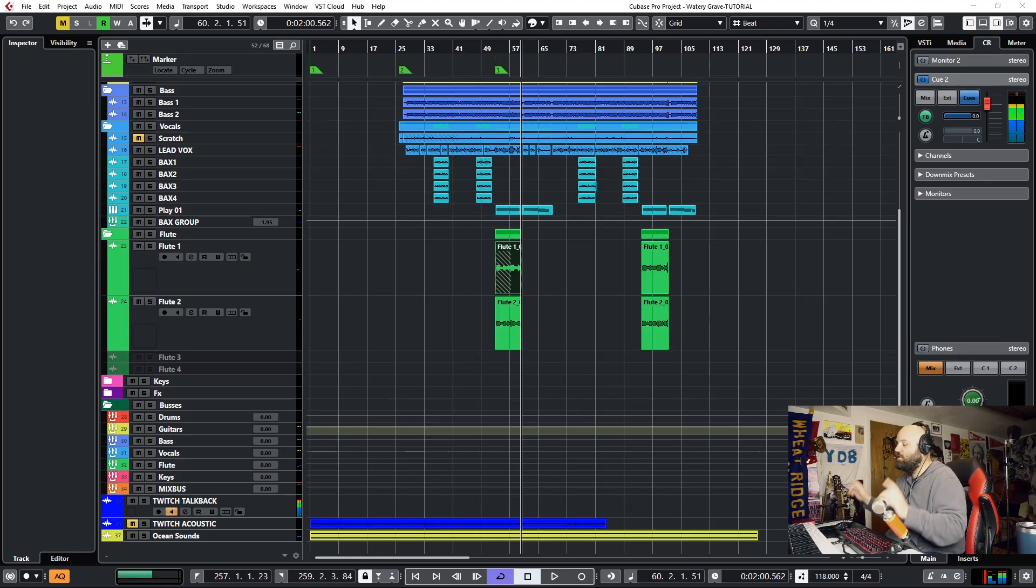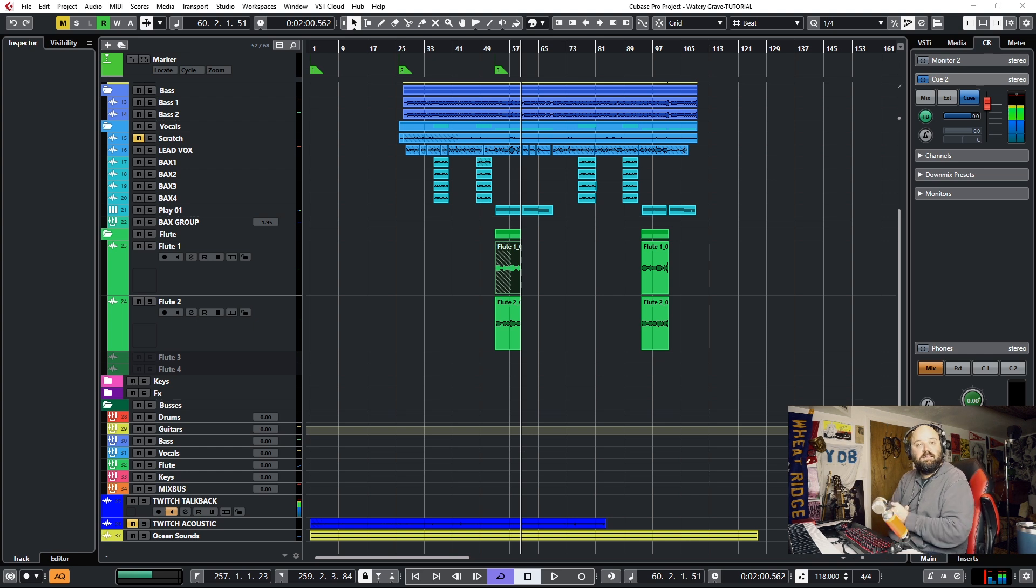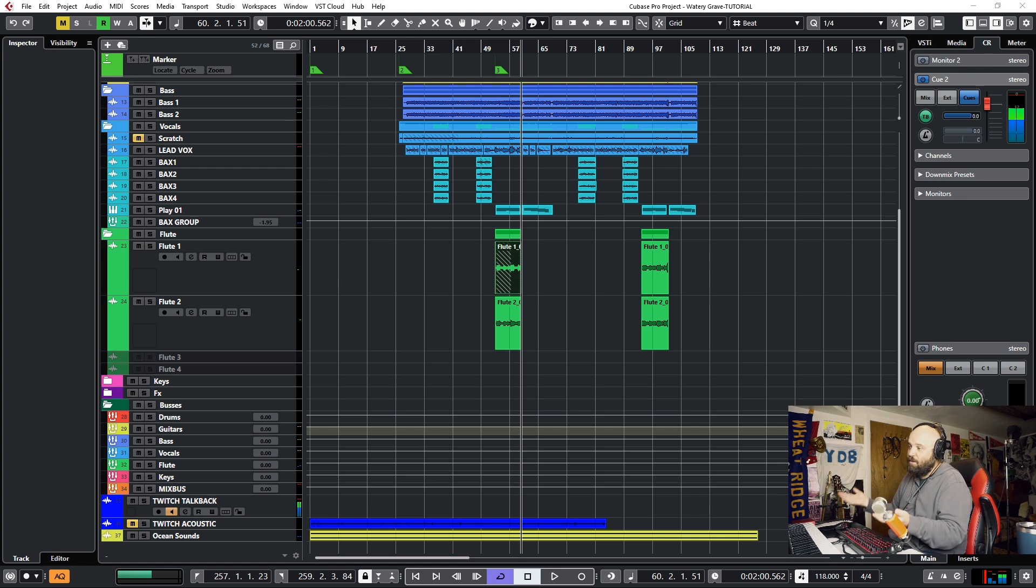Hey what's up everyone, we're back in Cubase and I'm going to show you something that came included with Cubase 10.5. It's called the Audio Alignment Panel. If you have an earlier version or you don't have Pro, this may not work for you.